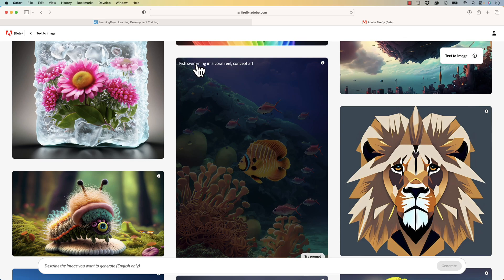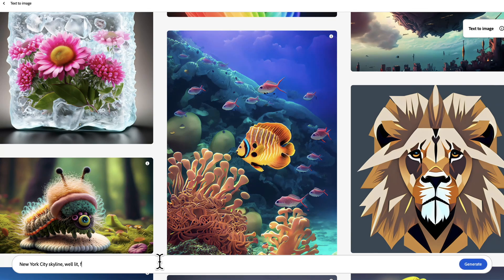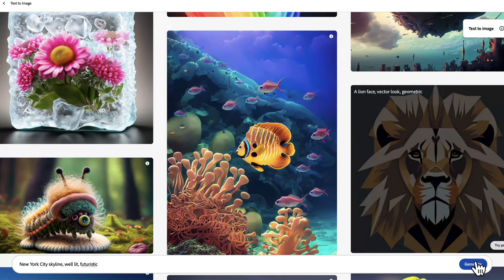I really want to point out the commas. In the different descriptions, you add a comma, and that's where you try to describe as much detail as possible, even the lighting and other things like that. So in this case, let's go ahead and say New York City Skyline, well lit, comma futuristic. Let's go ahead and hit Generate.